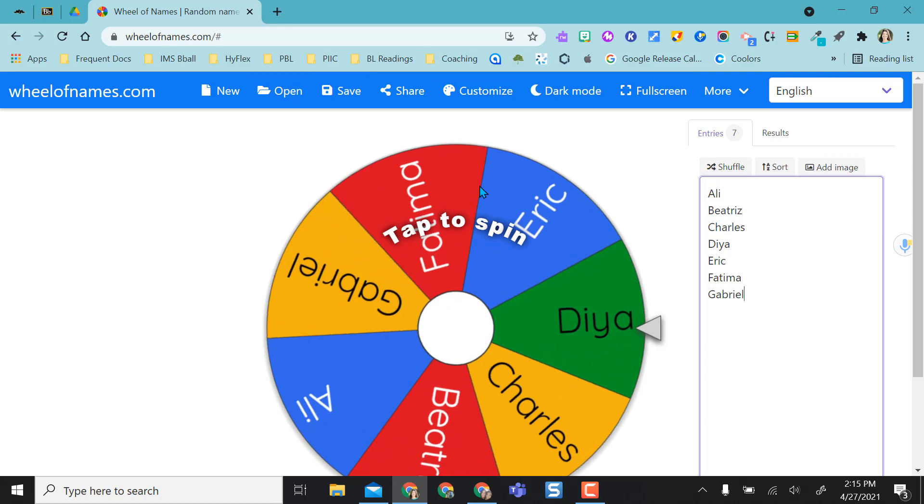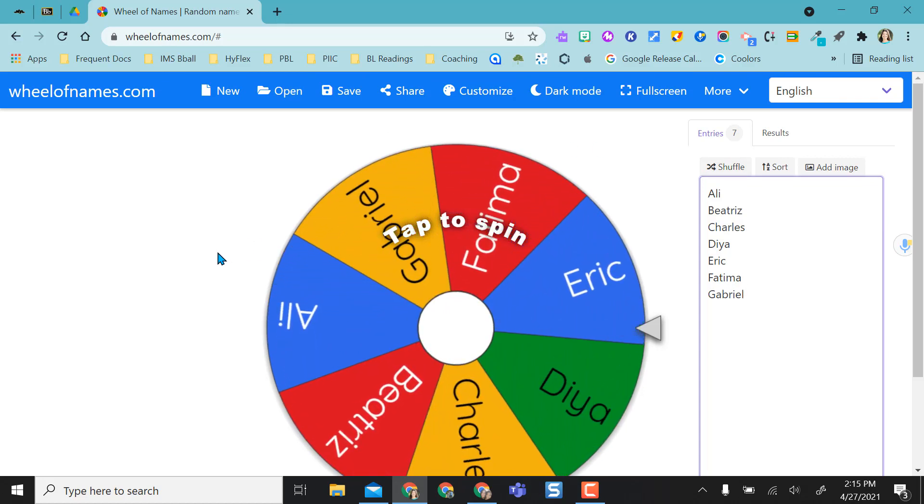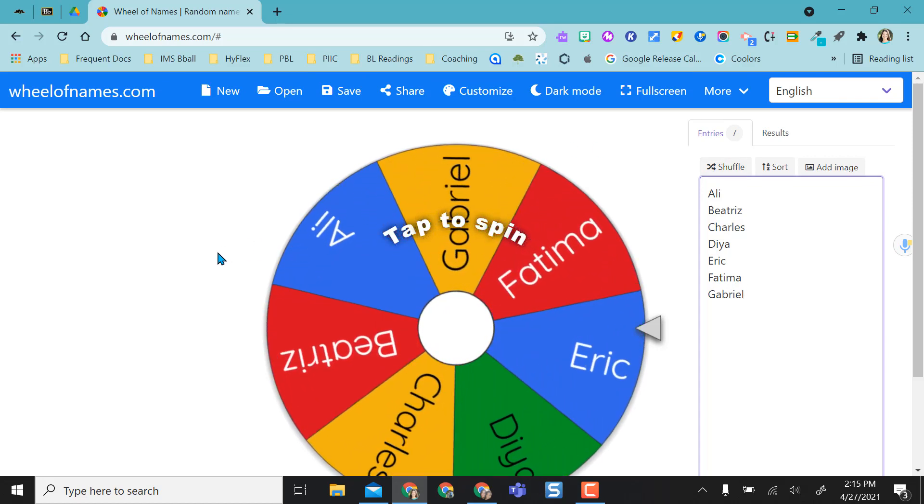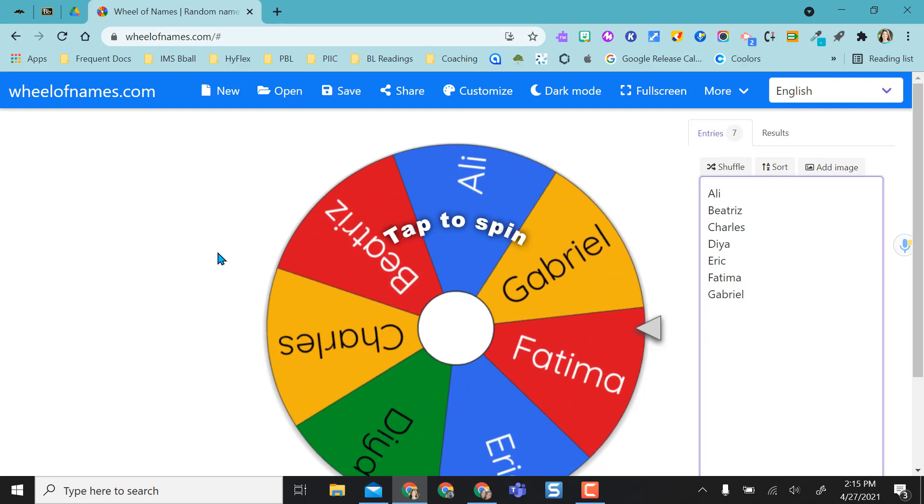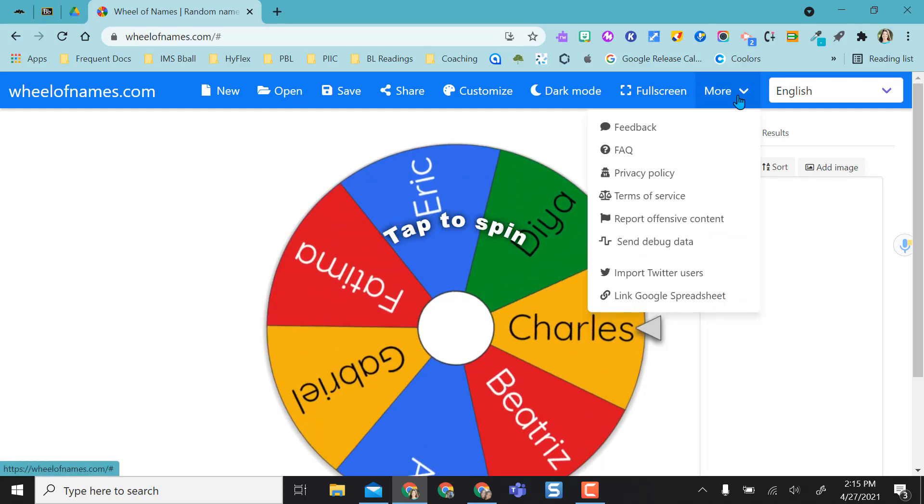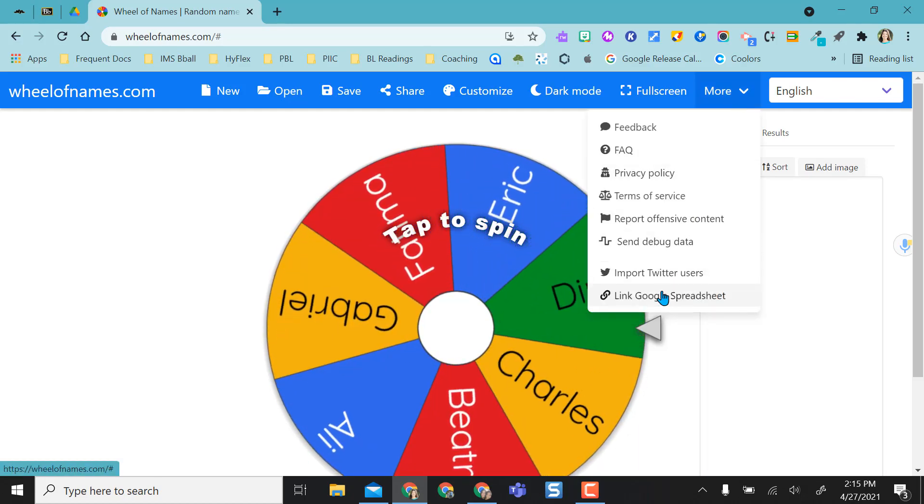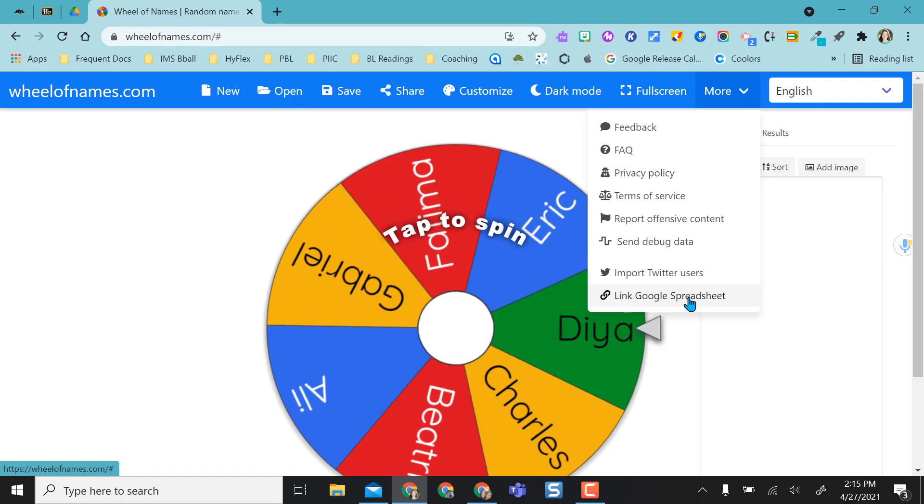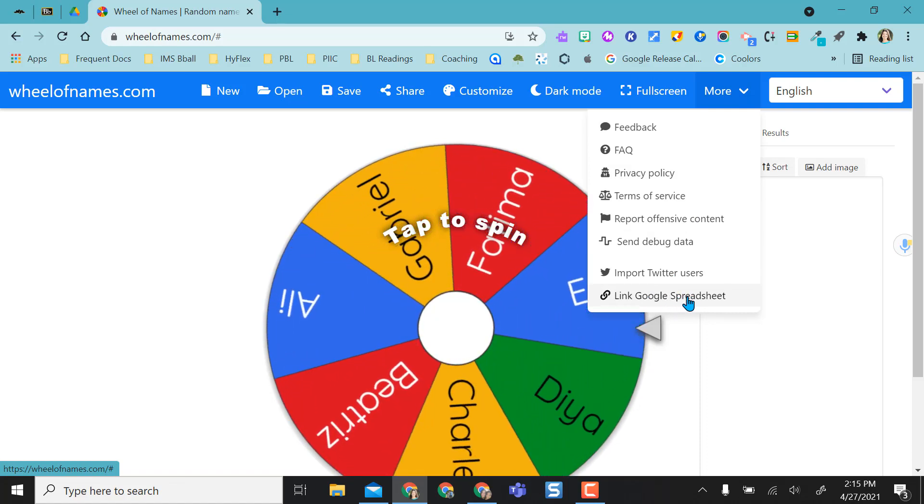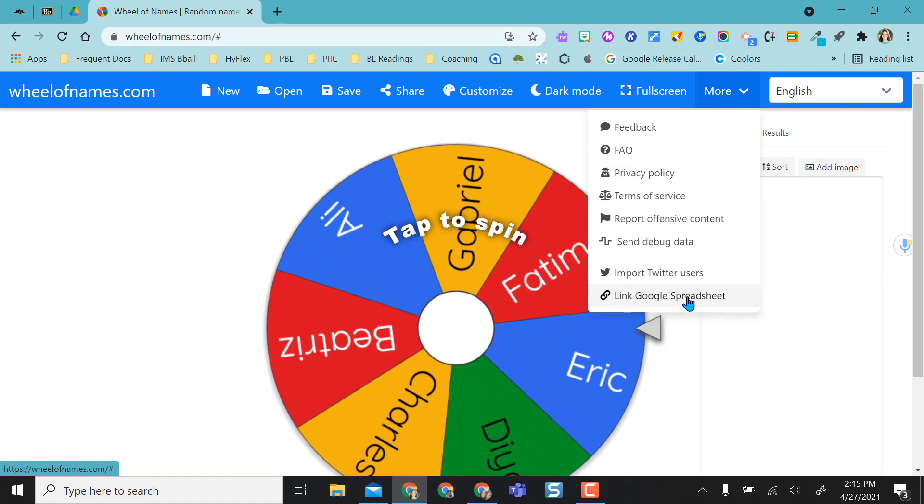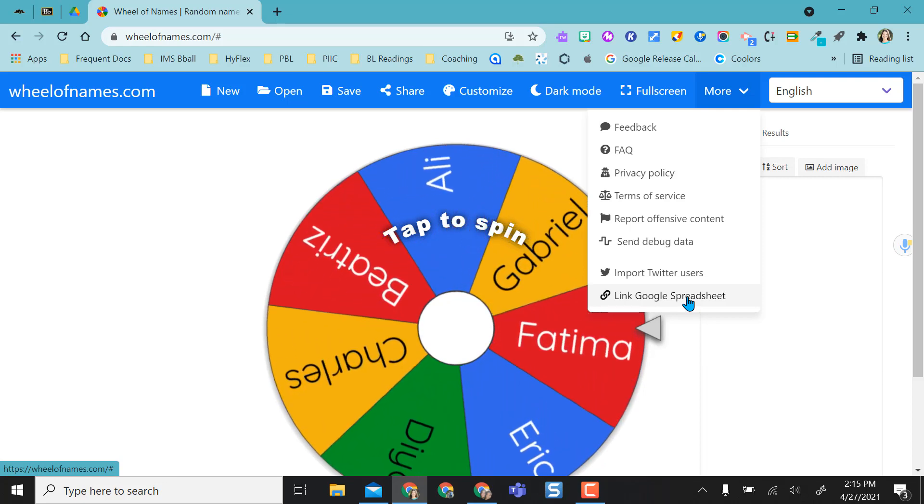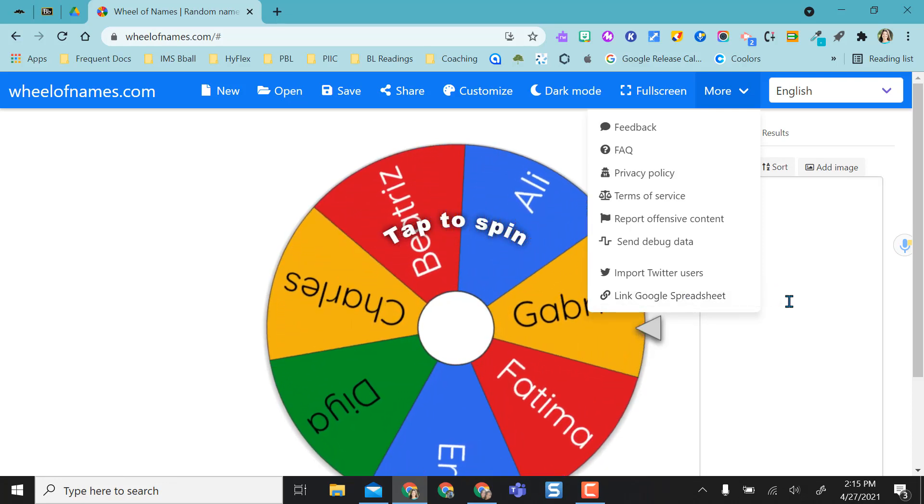Wheel of Names basically gives you a random name picker. You can add your classes on here, you can add group names. One option it gives you so that you don't have to type in your names every time is you can link this to a Google spreadsheet of your names, and anytime you make the edit on the spreadsheet the edits will show directly on to the wheel.